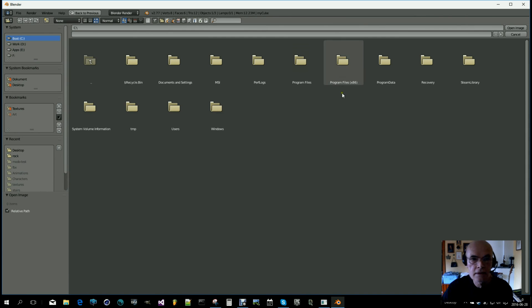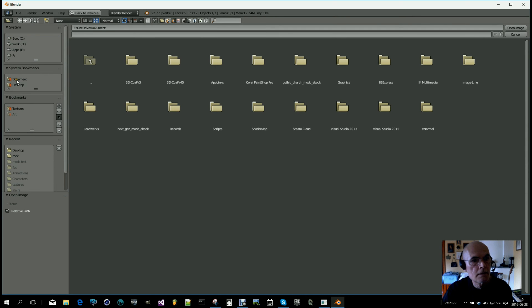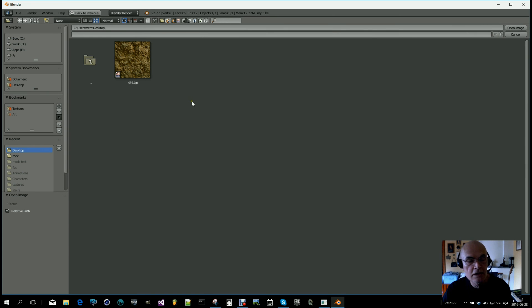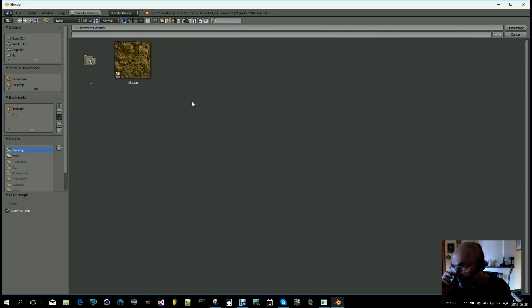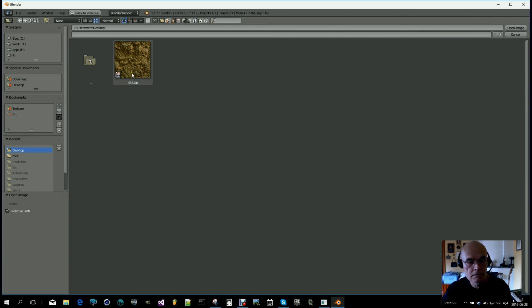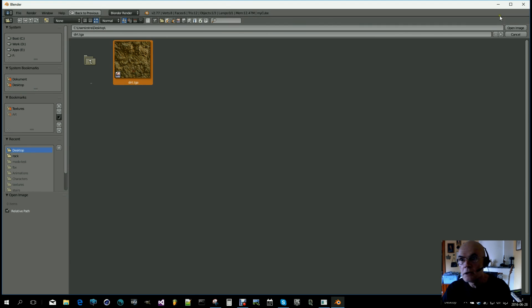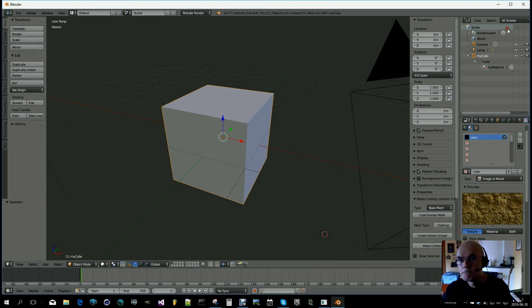Let's add a texture and I will use this dirt TGA file. JPEG won't work, so TGA or PNG or DDS. TGA must be uncompressed.